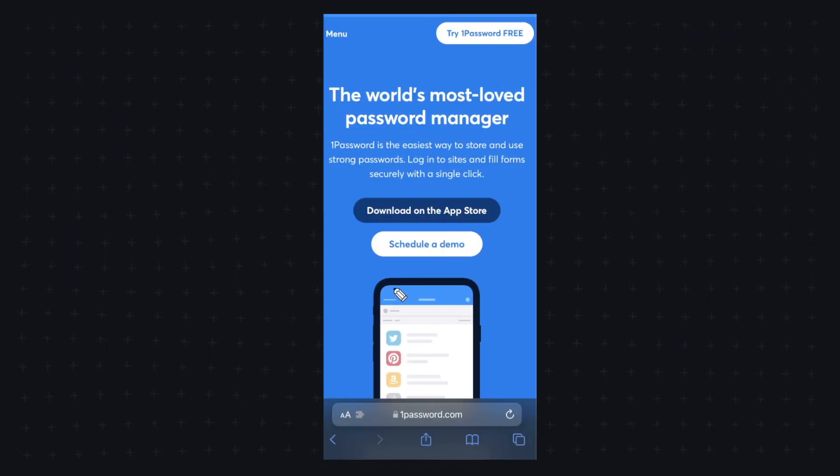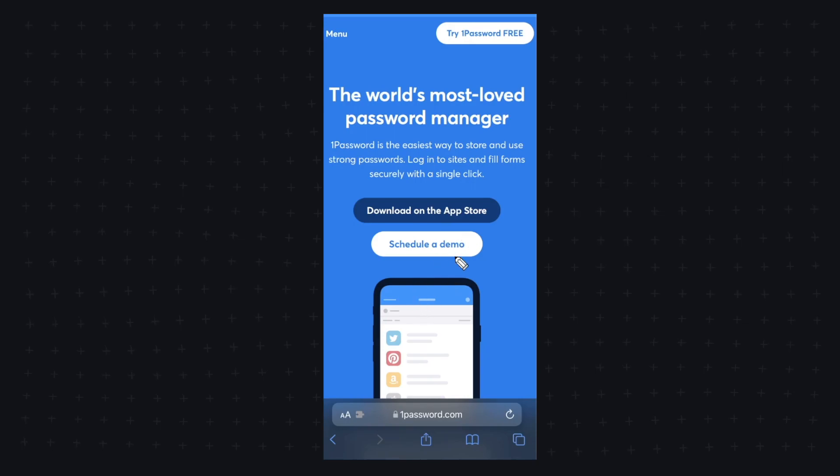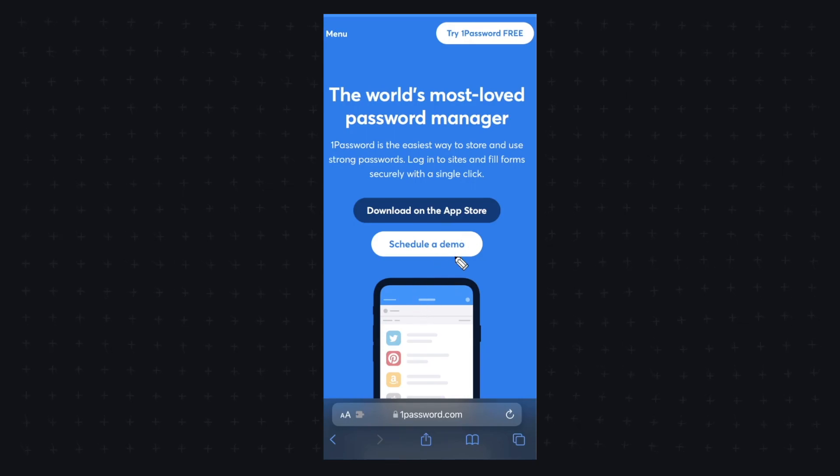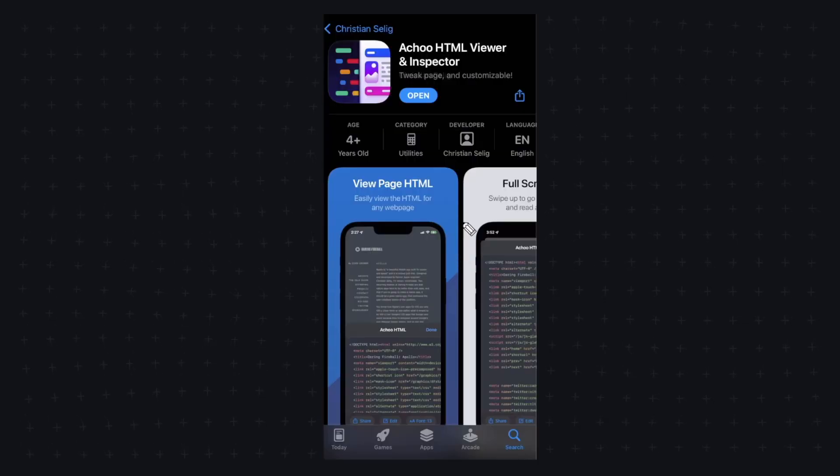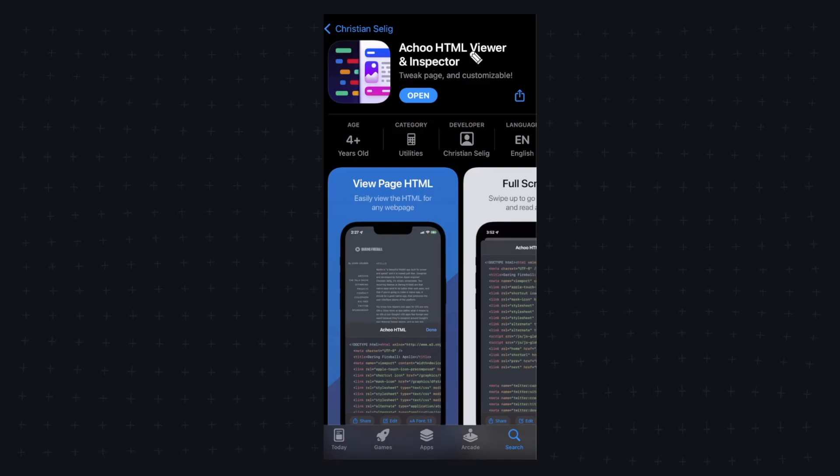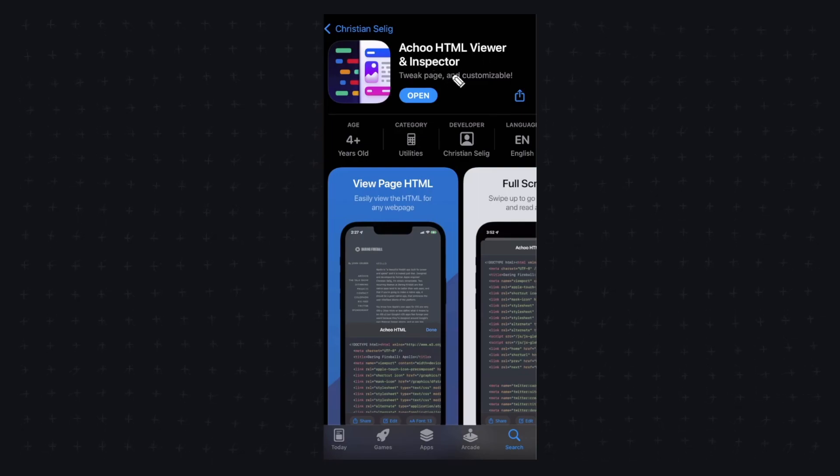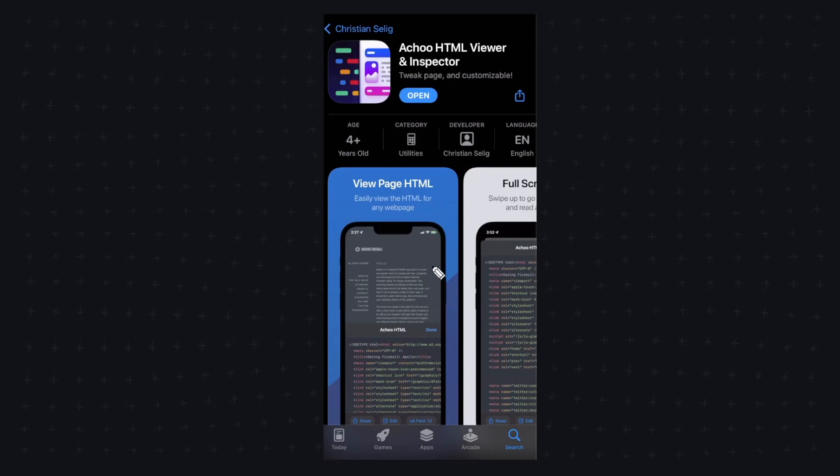So in order to actually use Inspect Element on Safari we need to download an app from the App Store and that application is called the Achoo HTML View and Inspector. I'll have a link to this in the description down below.